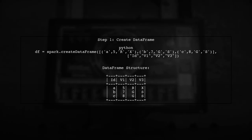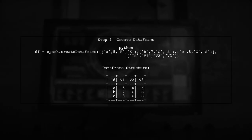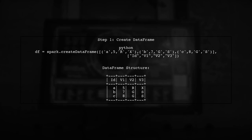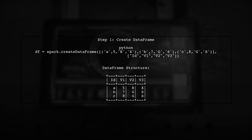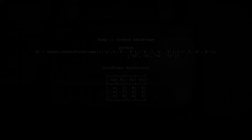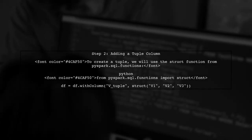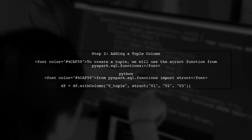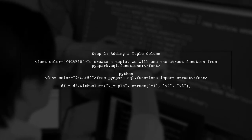Let's start by creating our dataframe in PySpark. We will use the createDataFrame method to define our data. Now we want to add a new column that combines the values from columns V1, V2, and V3 into a tuple.